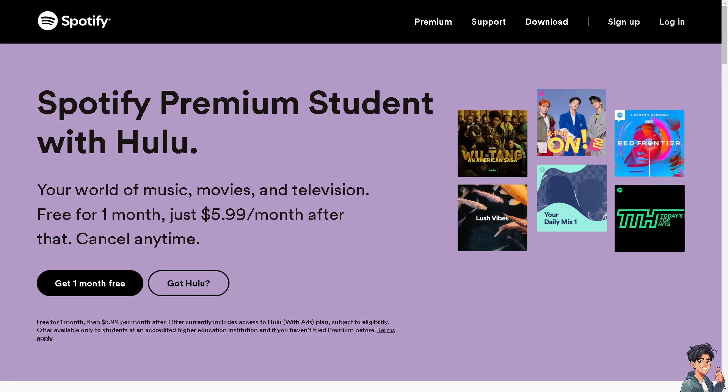Welcome back to Endless Guides. In today's video, we are going to show you how to boost bass on Spotify. Let's begin.